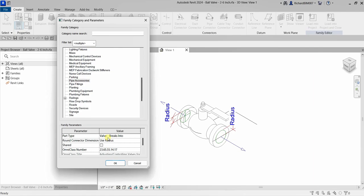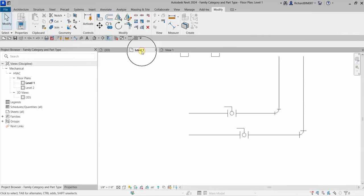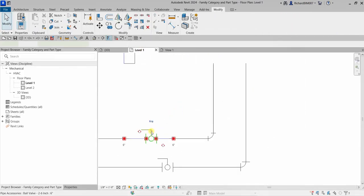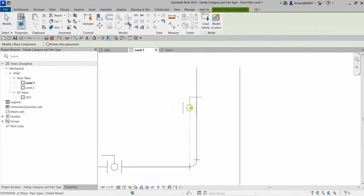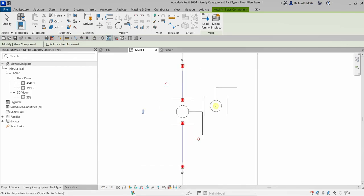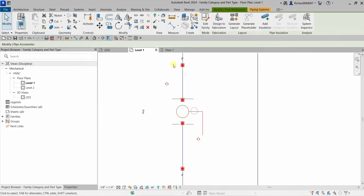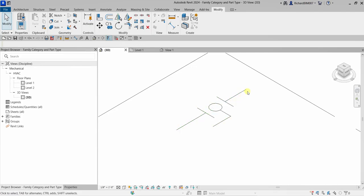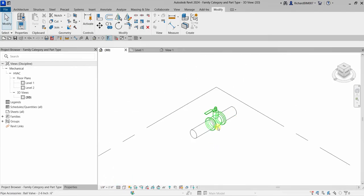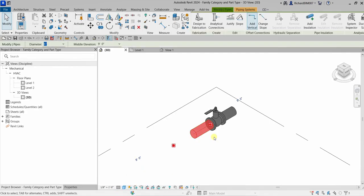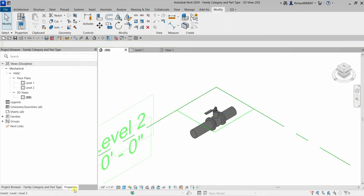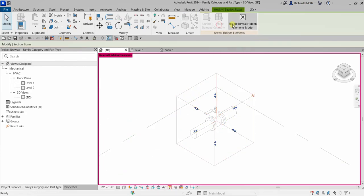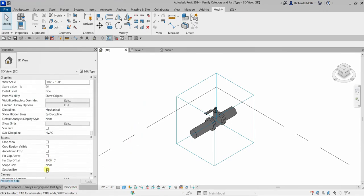That's why every time we place a ball valve, you can pick your pipe and it will automatically break into that pipe and connect. So I'll cancel and go back to the project, select this ball valve, right-click and create similar — if I click the pipe it automatically breaks into that pipe and connects. With the selection box on and detail level set to Fine, you can see how it breaks into the pipe.